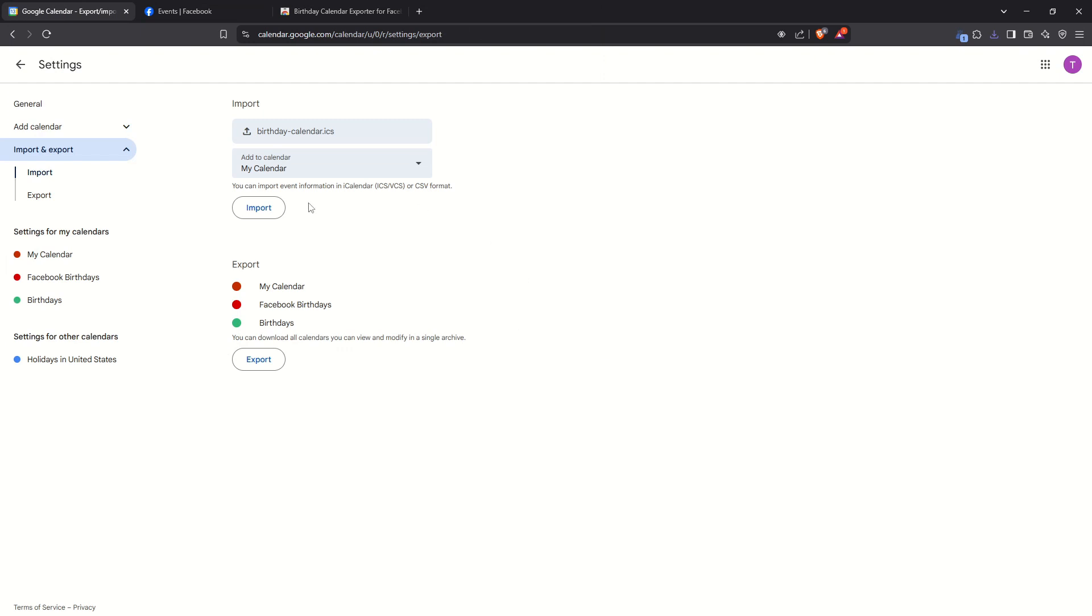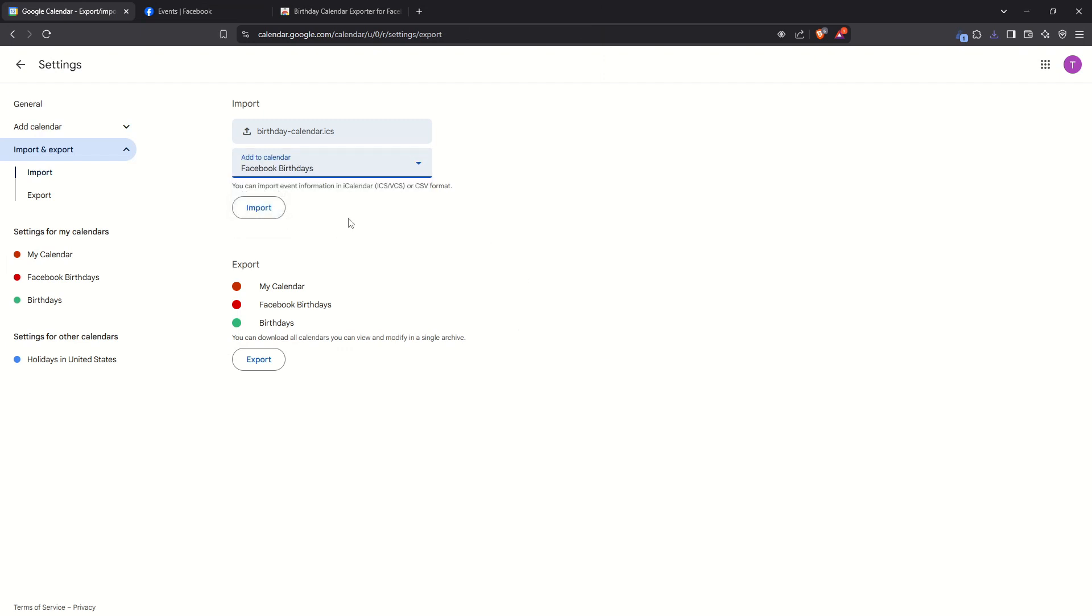Next, choose the specific calendar where you'd like to import these birthdays. This step is essential because it helps you keep your calendars organized. If you don't already have a dedicated calendar for birthdays, you might consider creating one. With your file selected and the destination calendar chosen, click on the Import button.